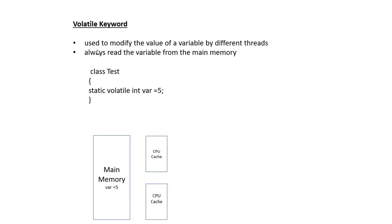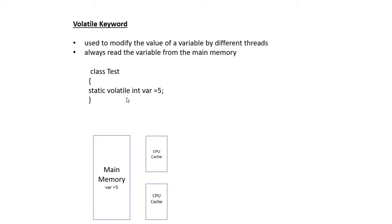Here is the advantage: volatile is used to modify the value of a variable by different threads. If you want multiple threads to change the value, then you can make it volatile. Always read the variable from the main memory. This is the syntax of using volatile - it is a way of making your variable thread-safe.